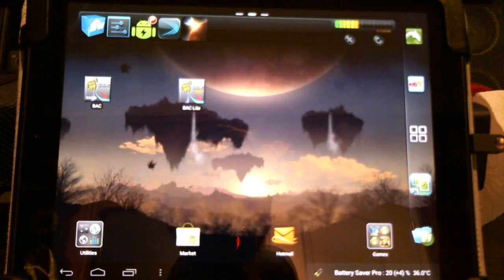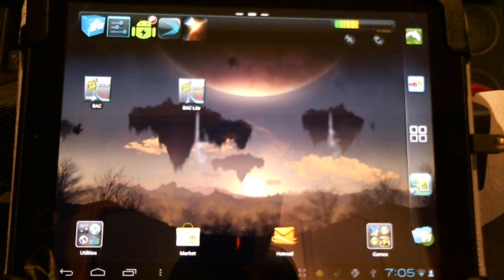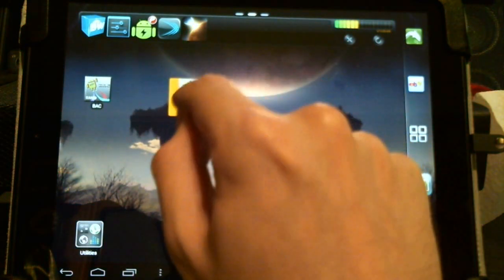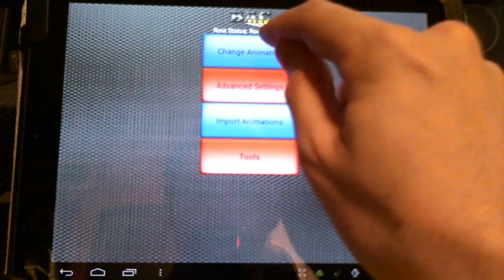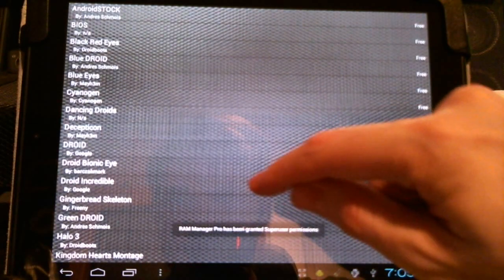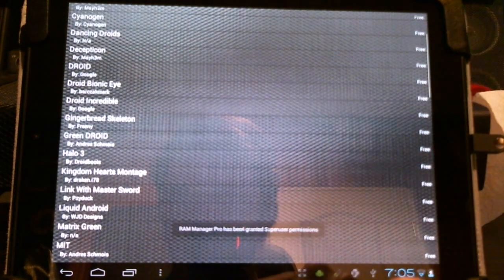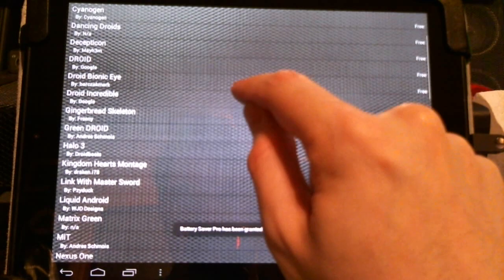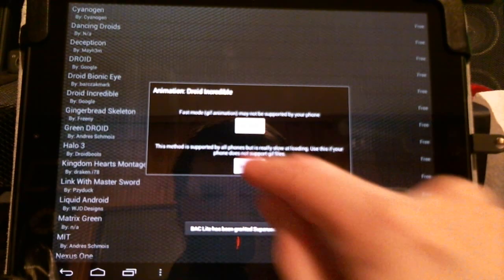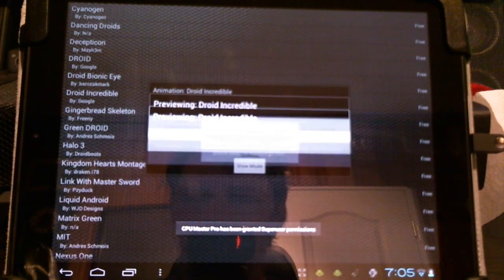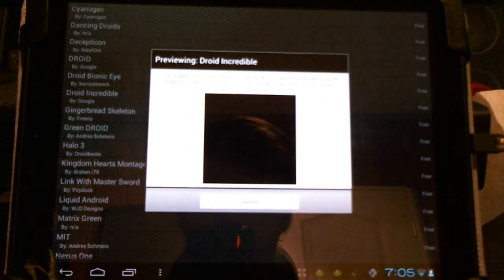There you have it, give it a minute to boot up. We can change it almost right away without any problem, just let it boot for a moment. Let me show you the lite ones. Change animation, these are all free. I haven't seen droid incredible. Let's preview it. Slow method is apparently more compatible.